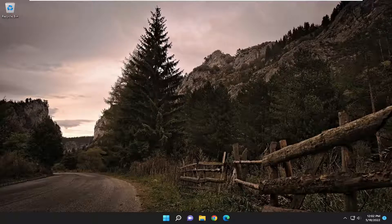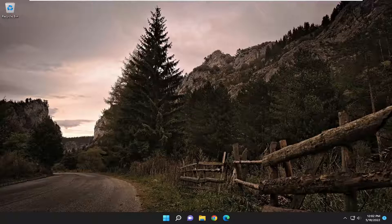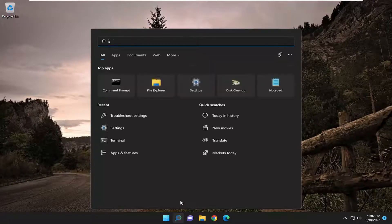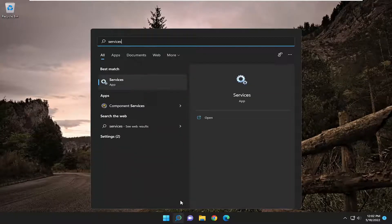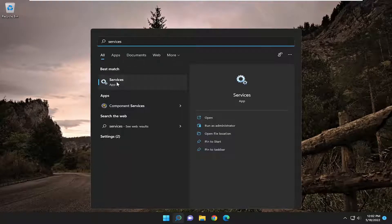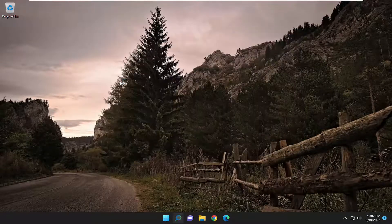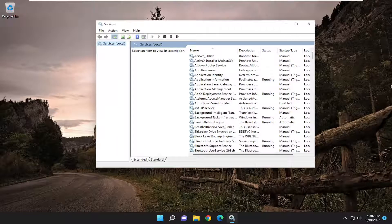So this will hopefully be a pretty straightforward tutorial. Without further ado, let's jump right into it. We're going to start off by opening the search menu. Type in services. Best match should come back with services. Go ahead and open that up.